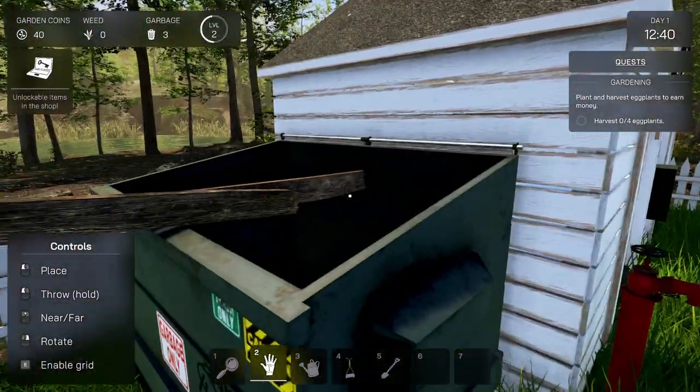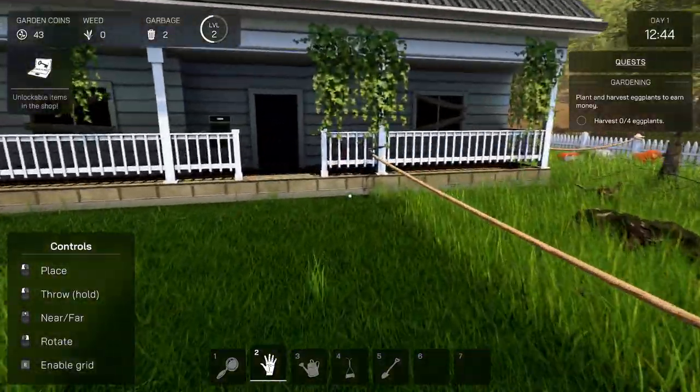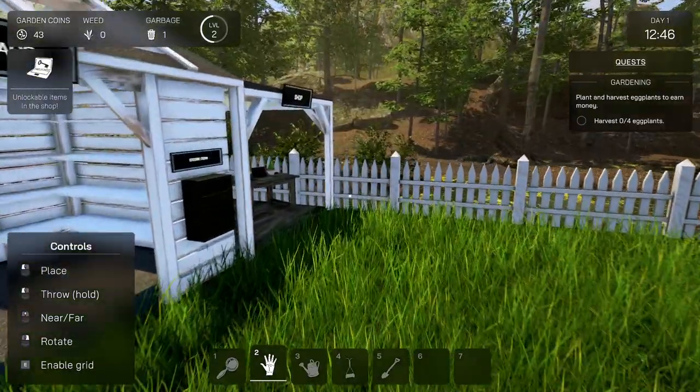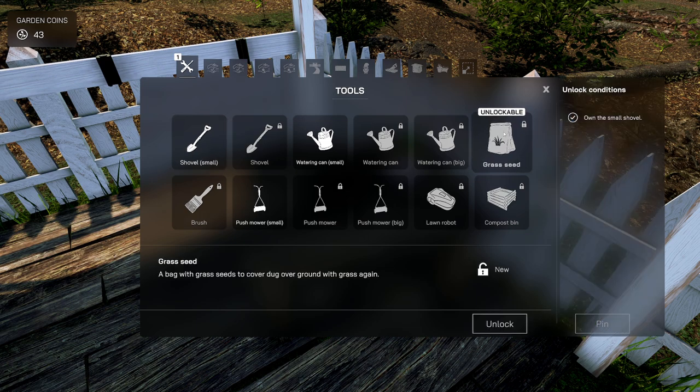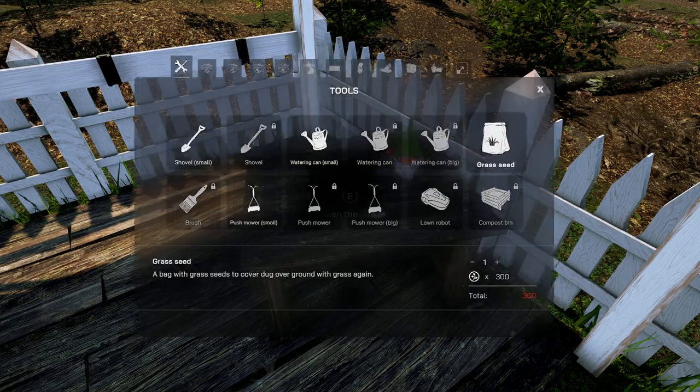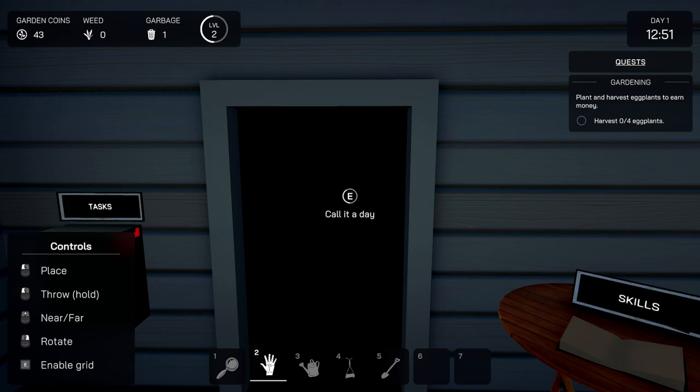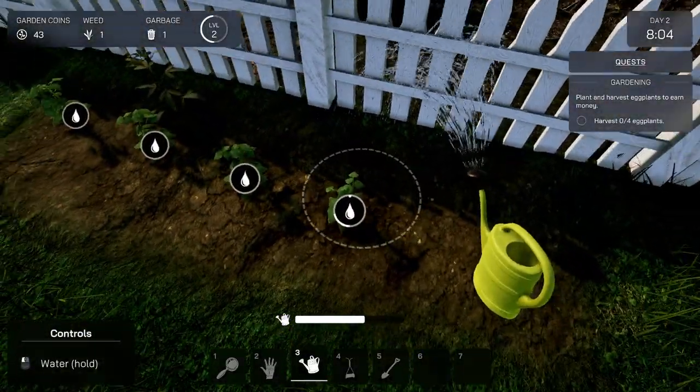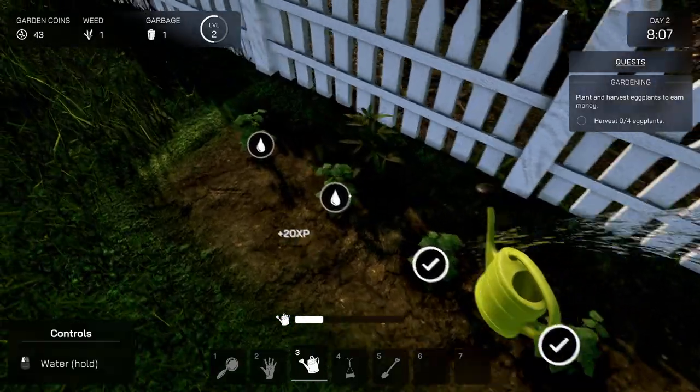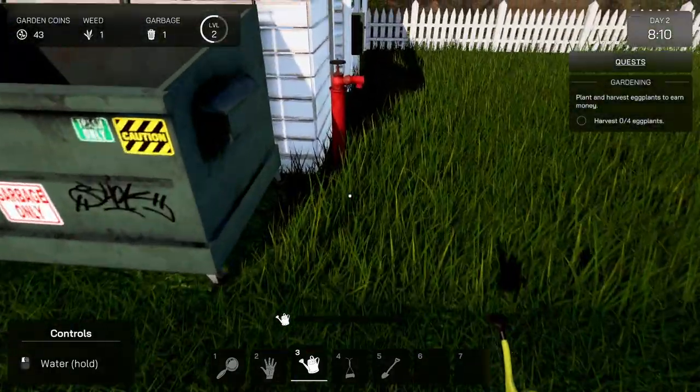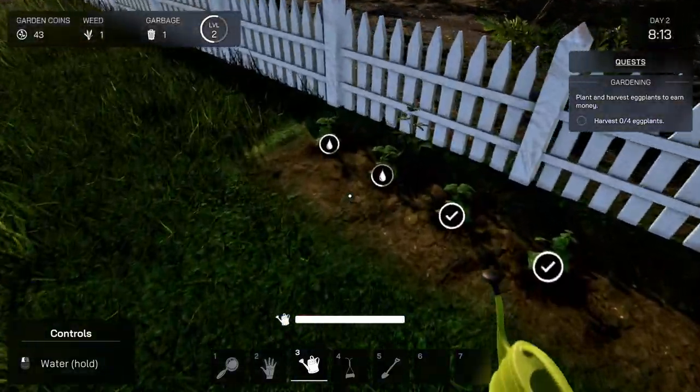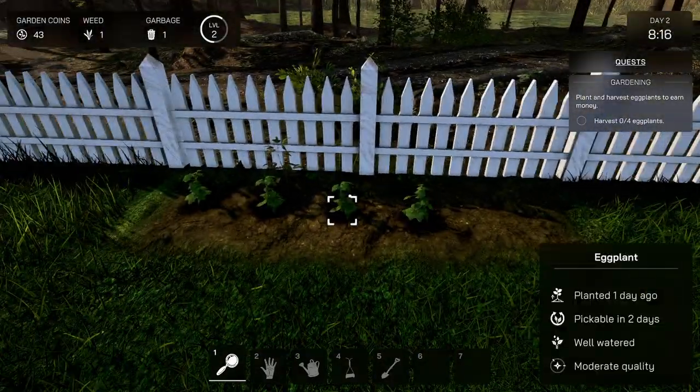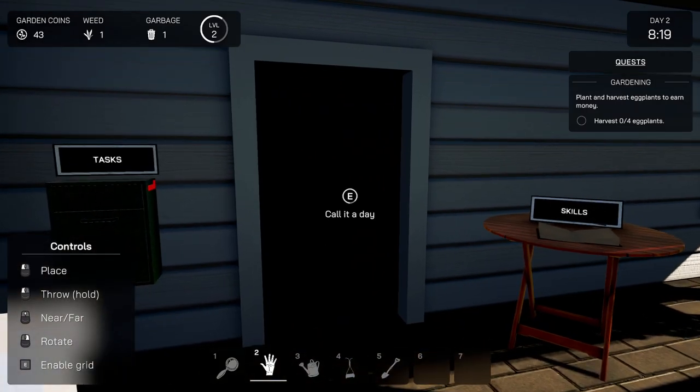All right, so, the way... Moderate quality, well-watered, pickable in three days. Perfect. The way we can go at... Oh, what? There we go. All right, what we can do is, do I have a skill? No, we have unlockable stuff at the shop. I really don't care. Unlockable grass seed. A bag with grass seeds to cover dug over ground with grass again. Okay, cool. Let's go ahead and sleep. Day number two. All right. Hello, kitty. Let's go ahead and give them water.